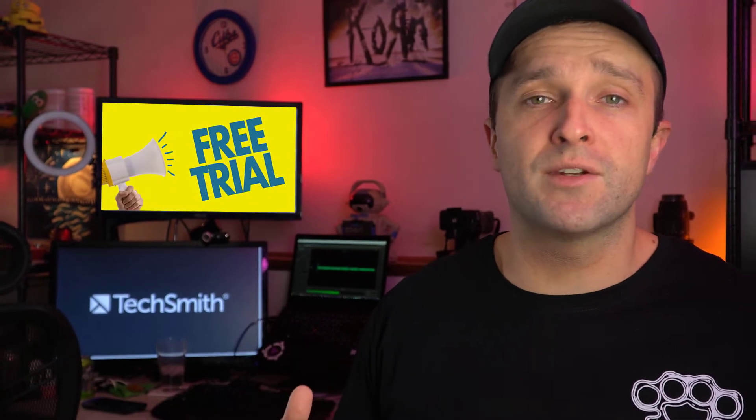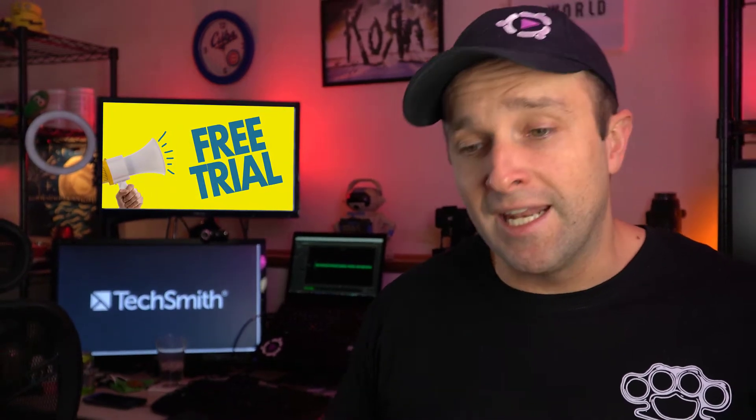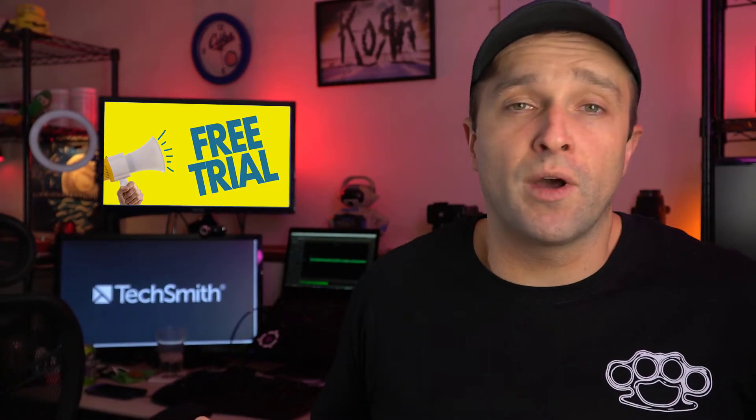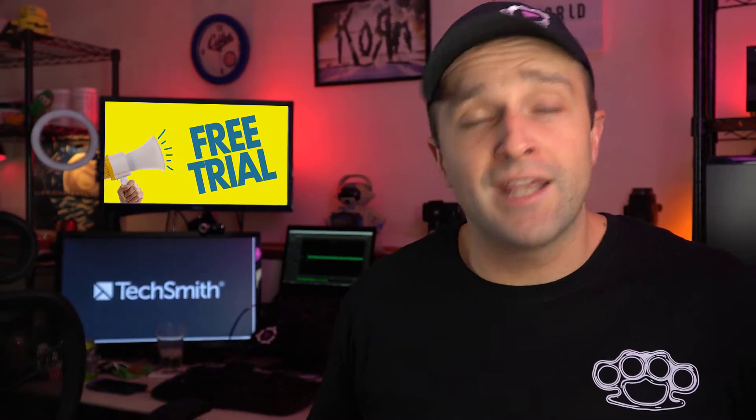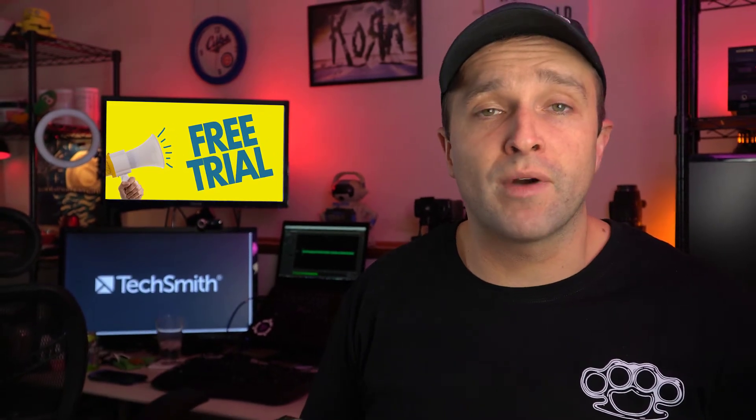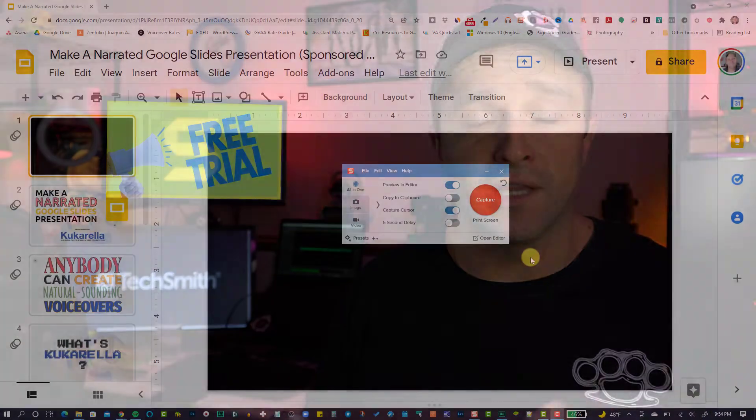Again, very inexpensive, easy to use tool. You can download a free trial, I'll put a link in the description, and at the end of this project, decide if you want it or not. I use it every day in my content creation process, I think you're going to love it.